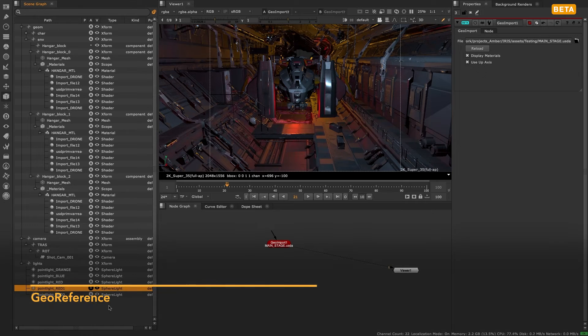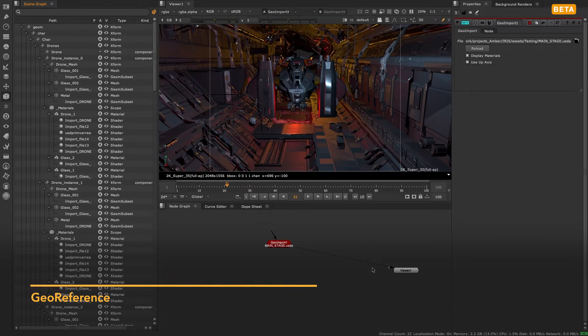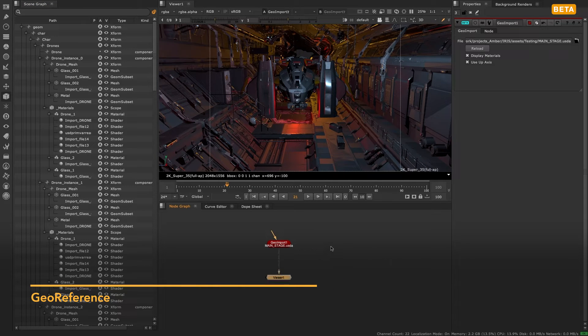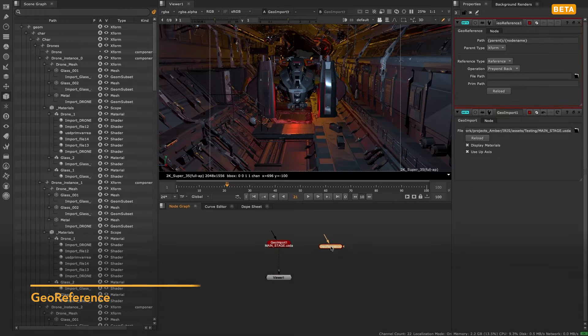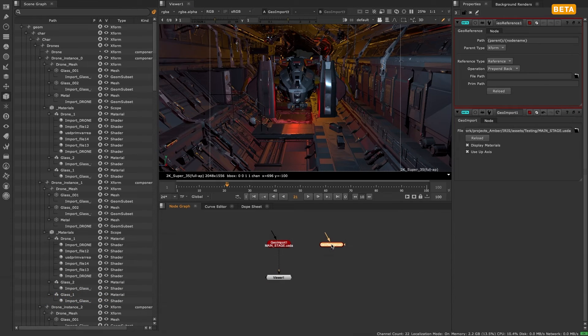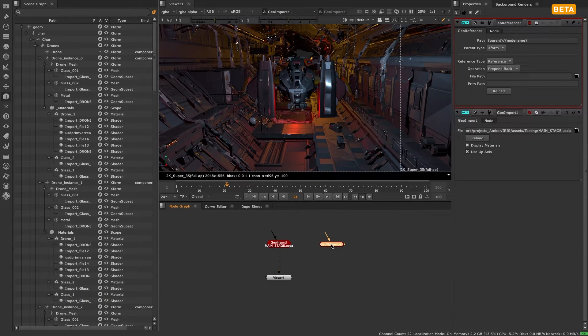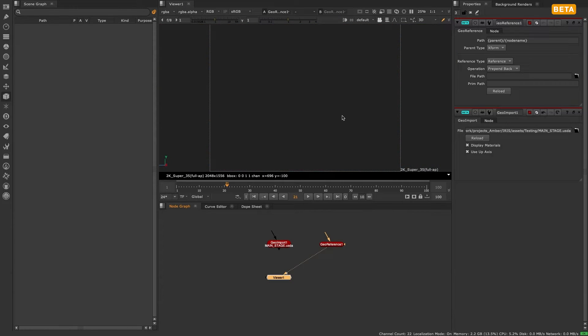The second node is the geo reference node. This is the node to use if you want to import an asset one or more times, or even duplicate an asset that already exists in your 3D scene.